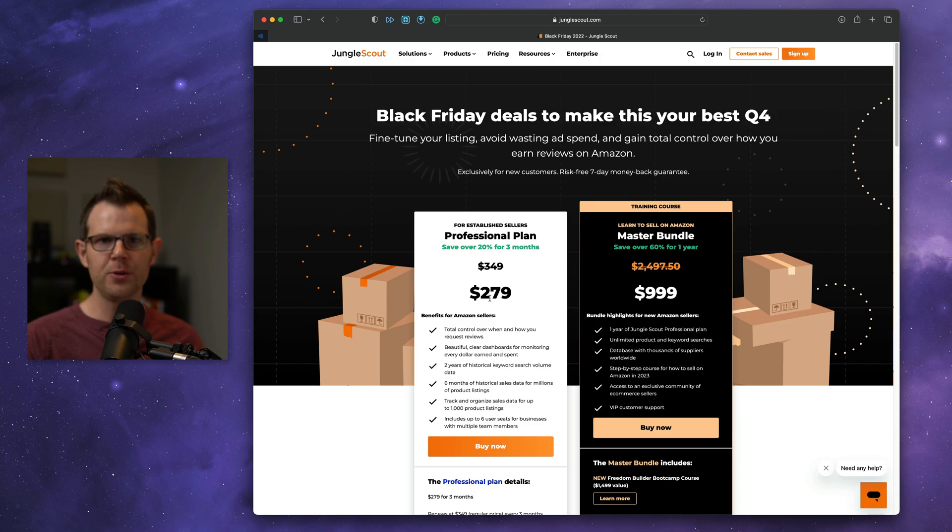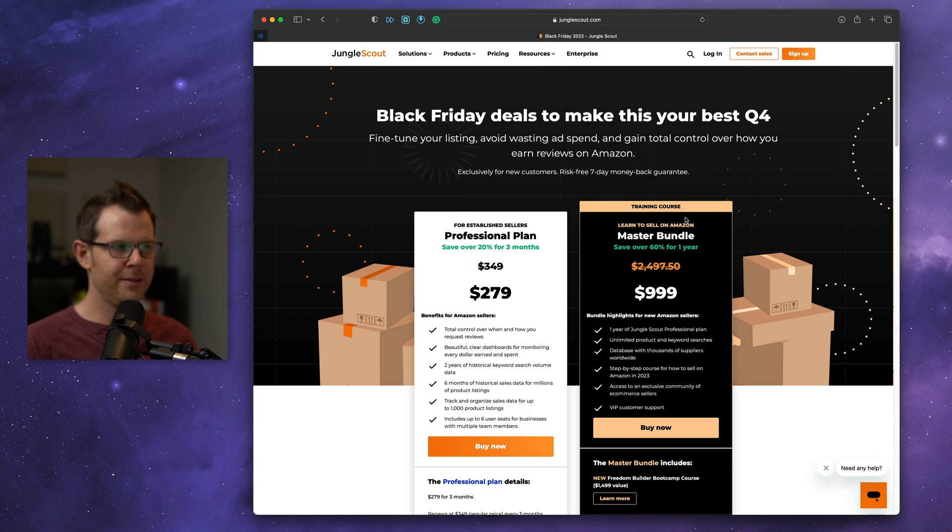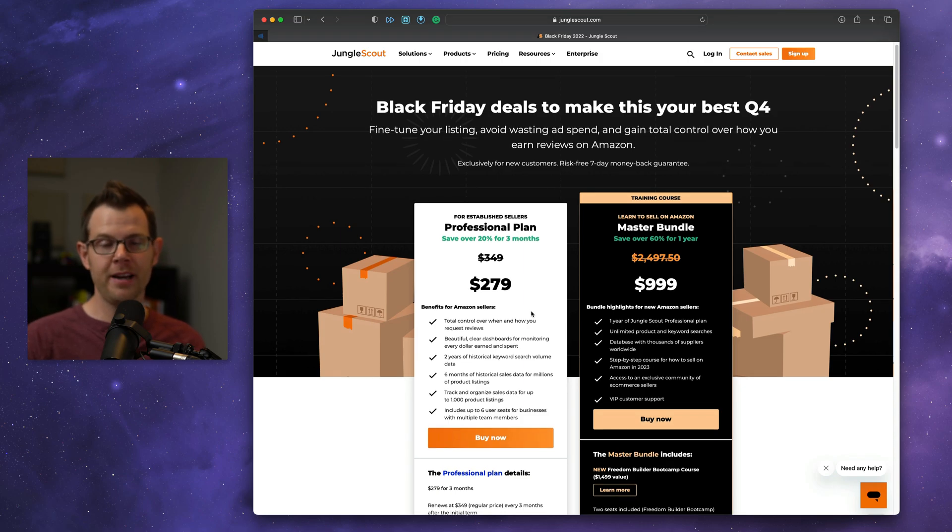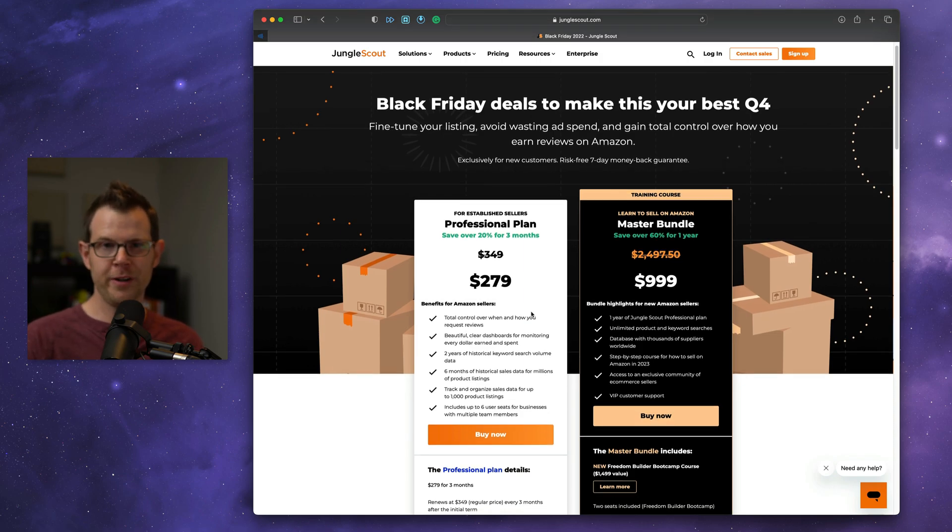If you're brand new to Amazon selling, you might consider their training. However, if you've been selling on Amazon for a while, you'll probably find their bundle of tools very useful.